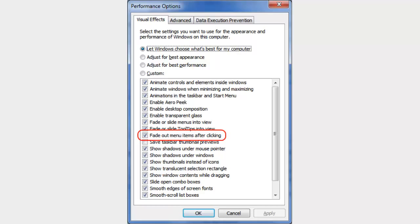I have no idea why this is enabled, first off, on any system, because it just uses system memory and uses processing power. It's completely unnecessary and it's just to make the window, or the context menu rather, just look nice when it disappears.